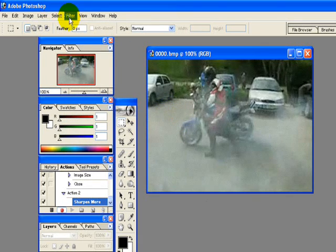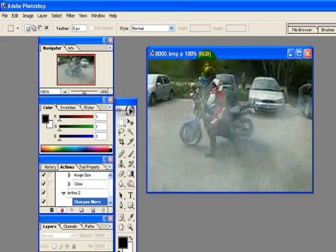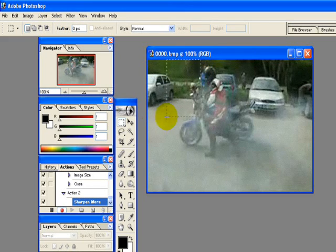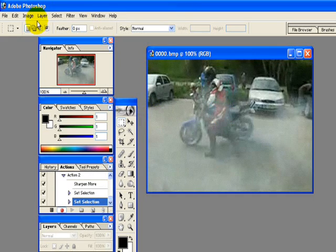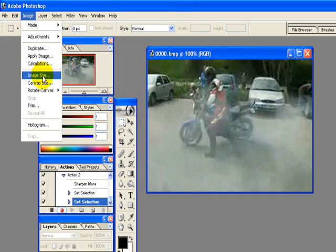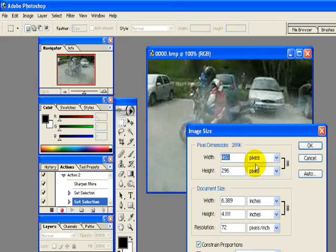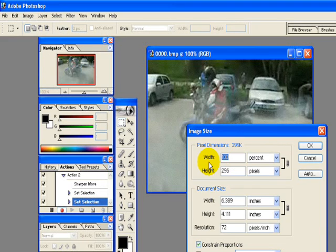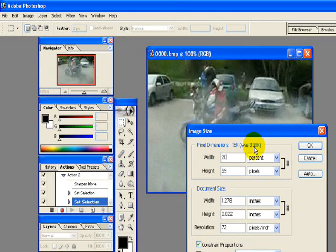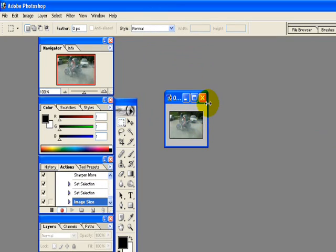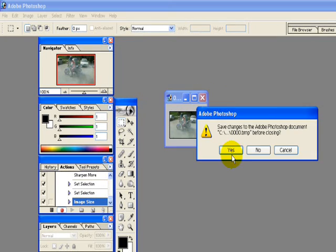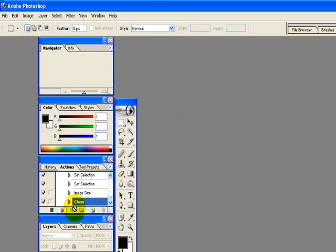I'm going to shrink it down. I want it to be about this big. So that looks like it's about one-fifth of the size. So go up to Image, Image Size, Percent. Just put in 20. And then hit that. Close it. And then hit Stop right here, this little square. Now you've got a new action that you can run on a whole bunch of pictures.